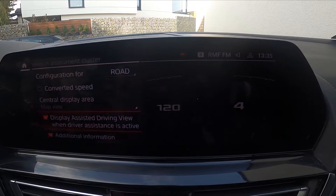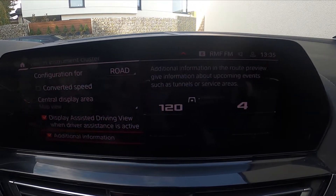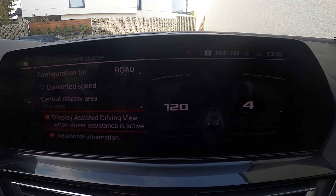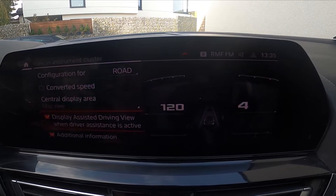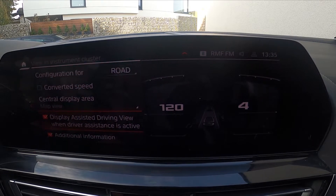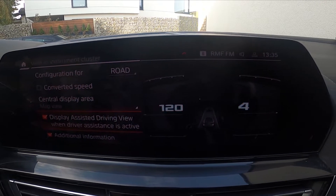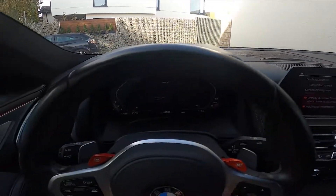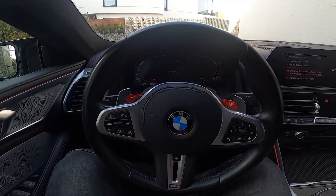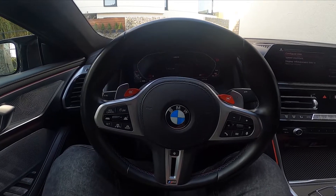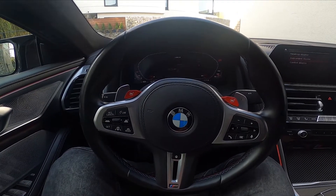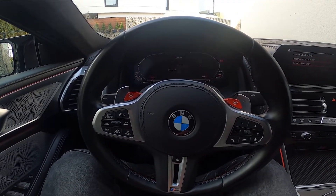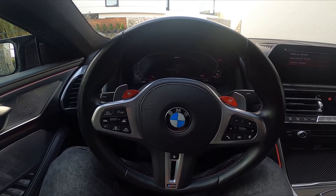You can also enable or disable additional information, and display the Assisted Driving view when the driver assistant is active. And that's it! If you find this video helpful, please leave a like, comment, and subscribe.